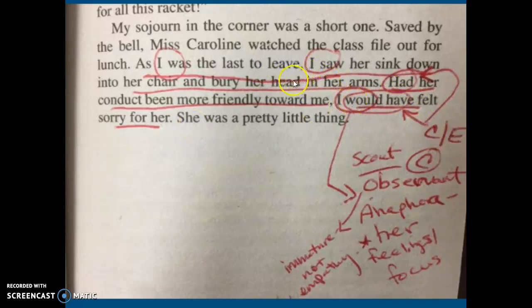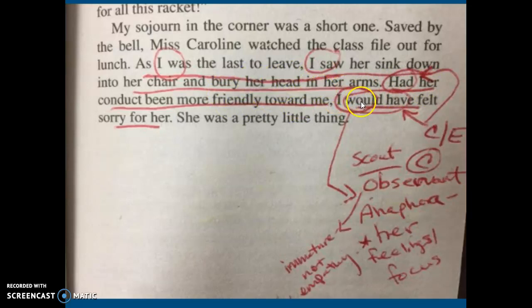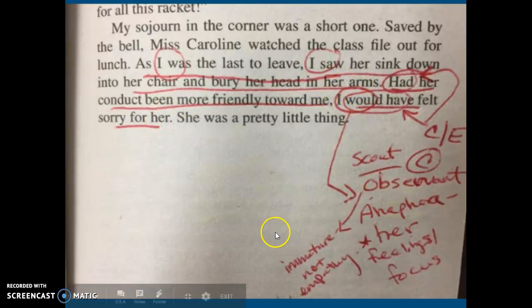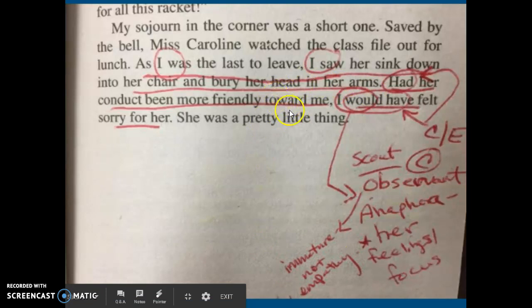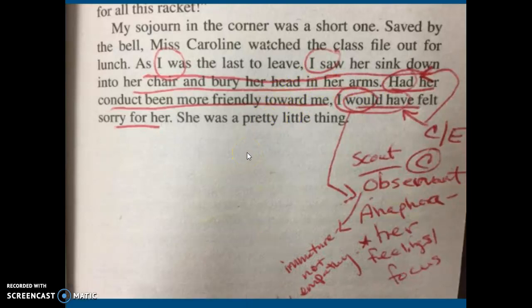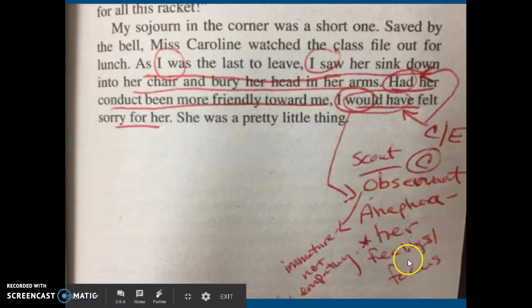If you just have description, it's kind of descriptive, but it's not really what we're saying. The main idea here is the cause and effect — she sees her teacher upset about the day, but she doesn't feel sorry for her. Scout's very observant, but she's kind of immature. She's showing no empathy because the teacher wasn't nice to her, maybe because she's a new teacher and doesn't know much about what's going on. So it's all focused on her feelings, not having empathy, and that she's immature.